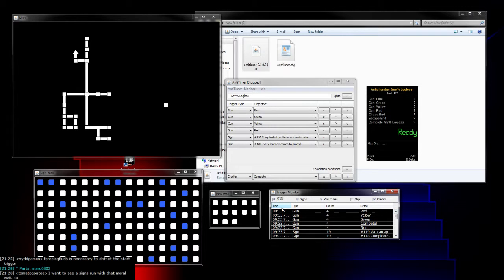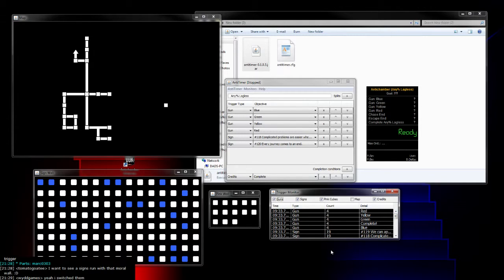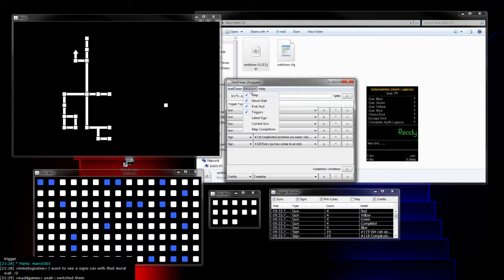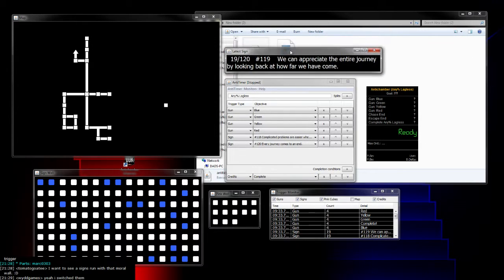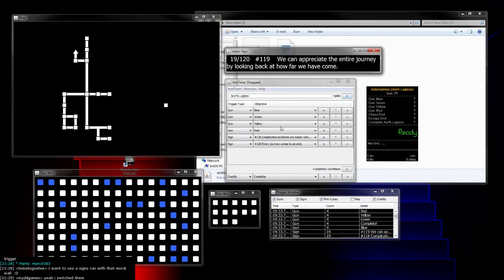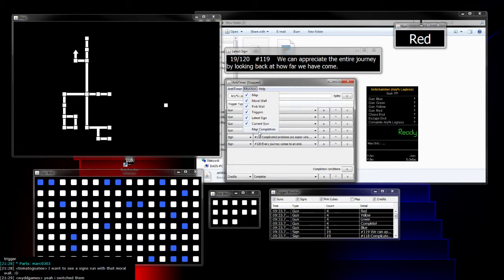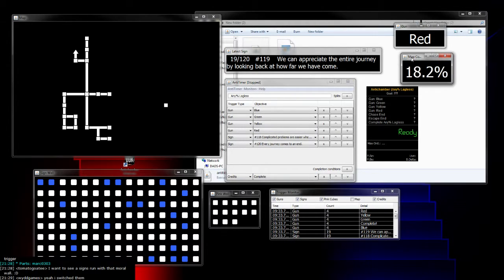Next one is triggers. This is pretty much the same thing as Krell's old save watcher, if you've seen any old AntiChamber videos. This is a little more organized and shows the newest trigger at the top instead of at the bottom. You can enable and disable which triggers you want to show up. Next is the latest sign—it shows the latest sign number out of 120 as well as what number it was on the wall. Current gun shows what color your current gun is. Map completion is just a percentage complete of your map.